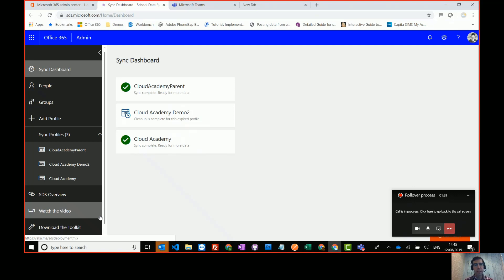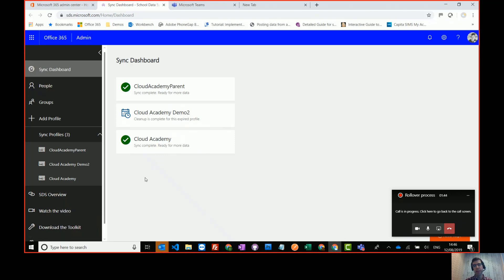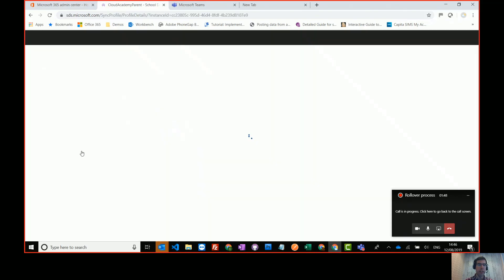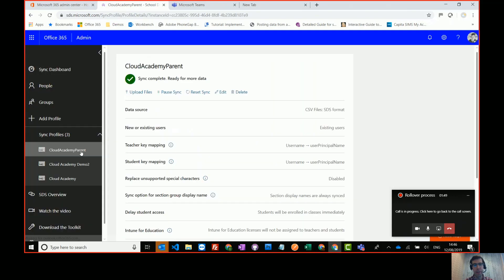So there's a few things we can do to clean up these. I've got a few profiles that I've been testing and we'll use that as an example of how you clean them up. So I'm going to go into Cloud Academy Parent. It's a profile I'm no longer using.